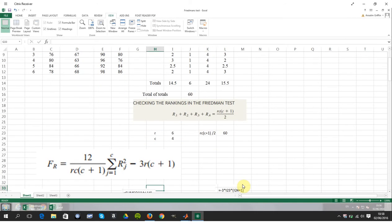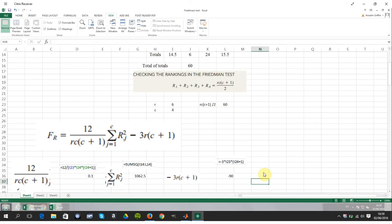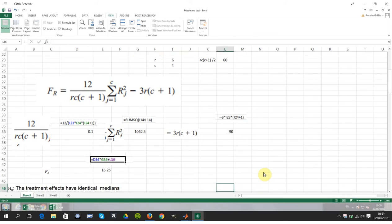Next, you calculate the Friedman score. I broke it into three parts: 12 over R times C times C plus 1, then the sum of the ranks squared, then minus 3 times R times C plus 1. The sum of squares covers I14 squared plus J14 squared plus K14 squared plus L14 squared, minus 3R times C plus 1. That gives a Friedman score of 16.25.